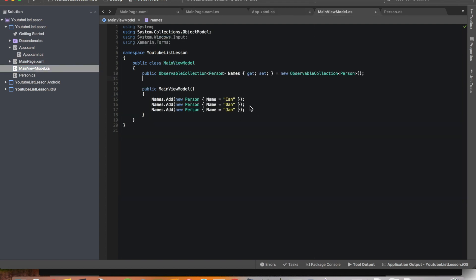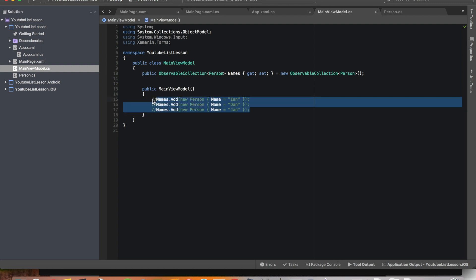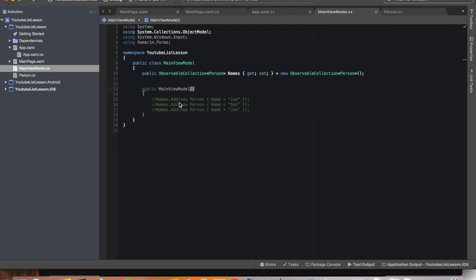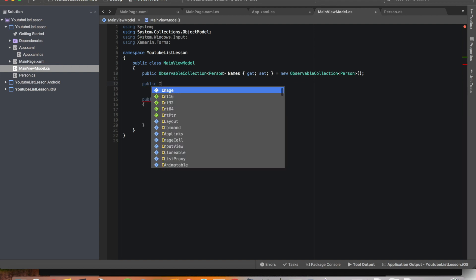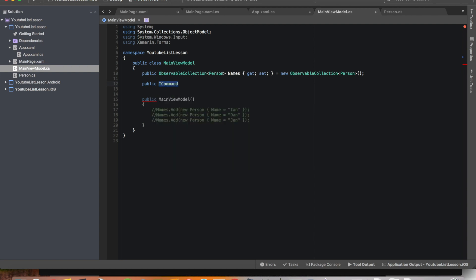Let's go into the view model — we still have what we had before. We're going to comment this out because we're going to be adding items with the button instead of them just already showing up. What we need to do is make a command. Commands are how our button is going to interact with our view model. So we're going to do public ICommand — you probably don't have it from the get go.